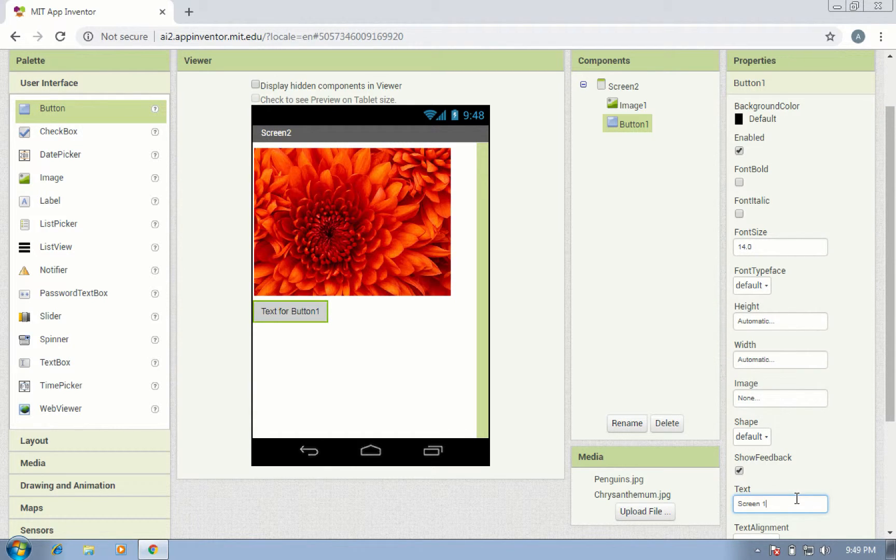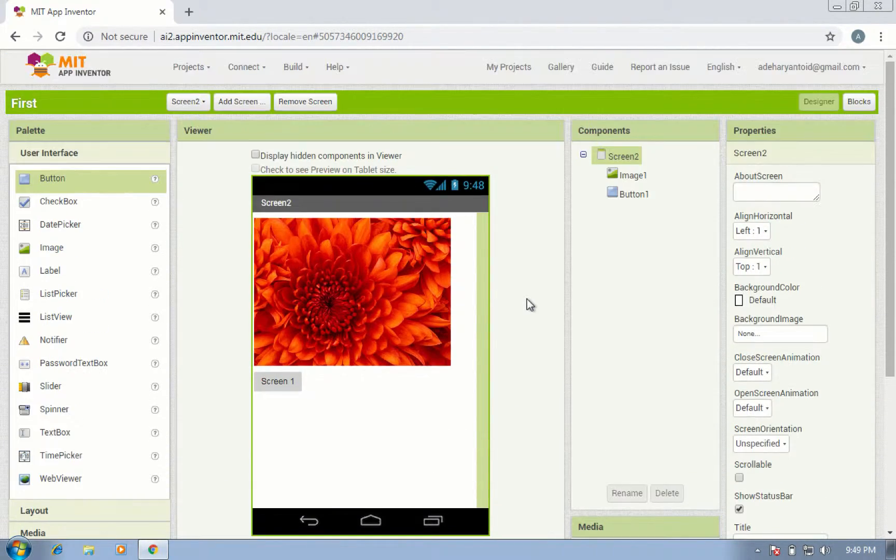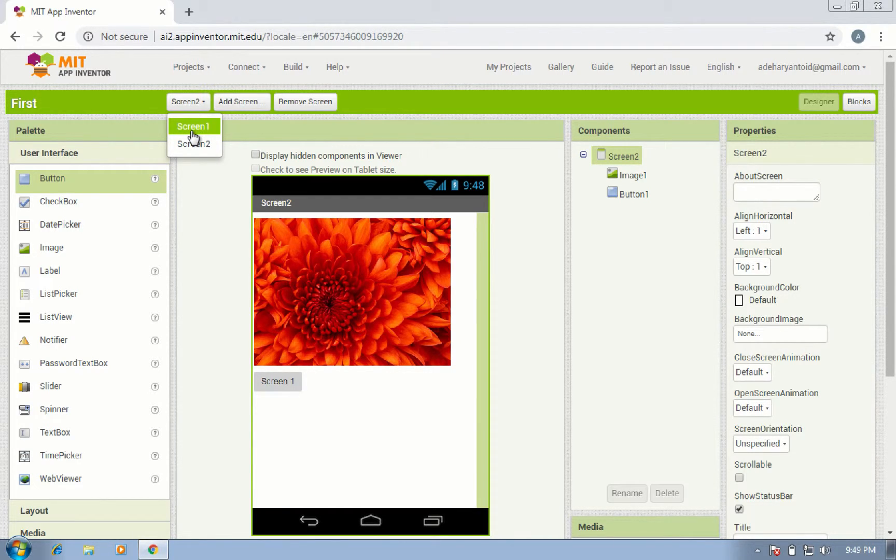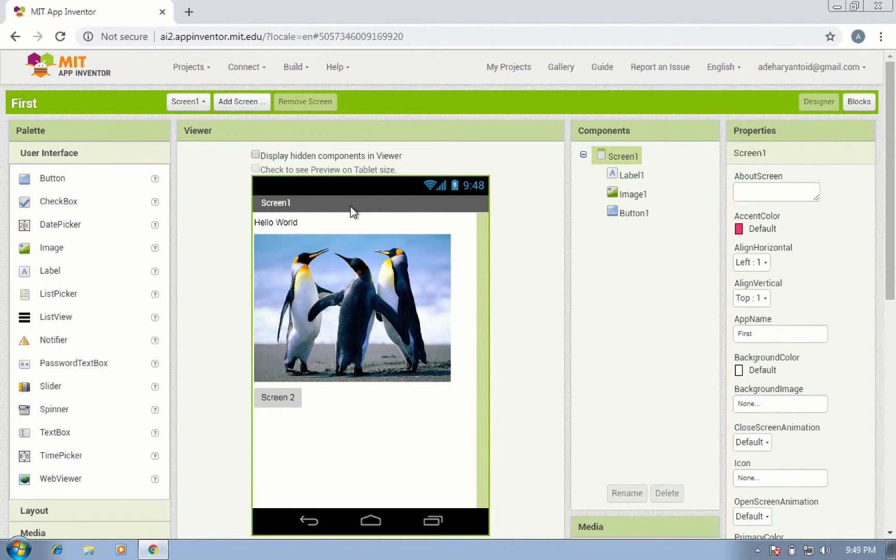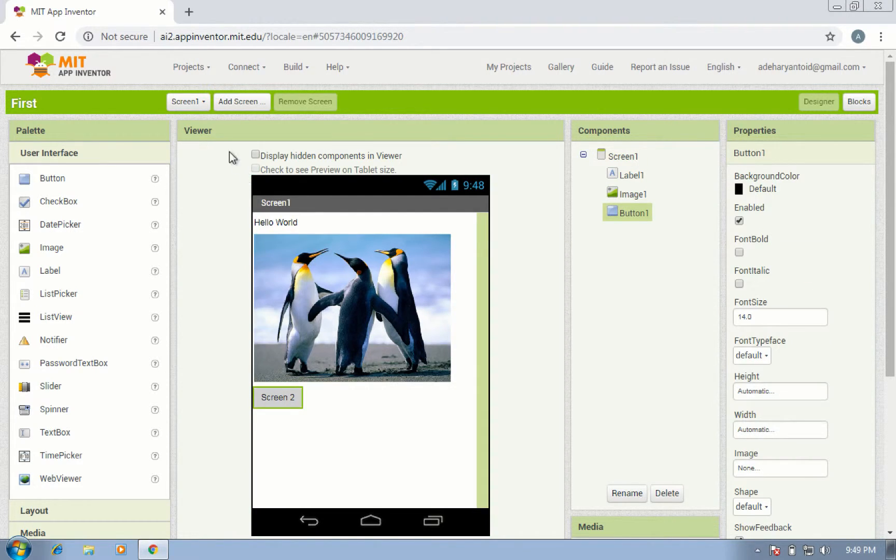Label it 'screen one'. Okay, in this application we have two screens. Screen one has a label, image, and button. Screen two has an image and button.